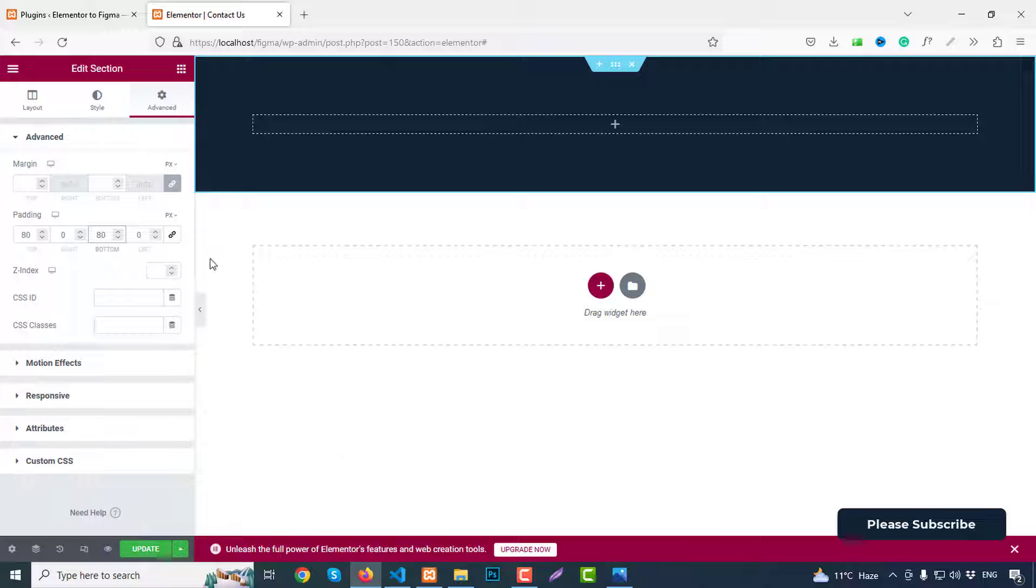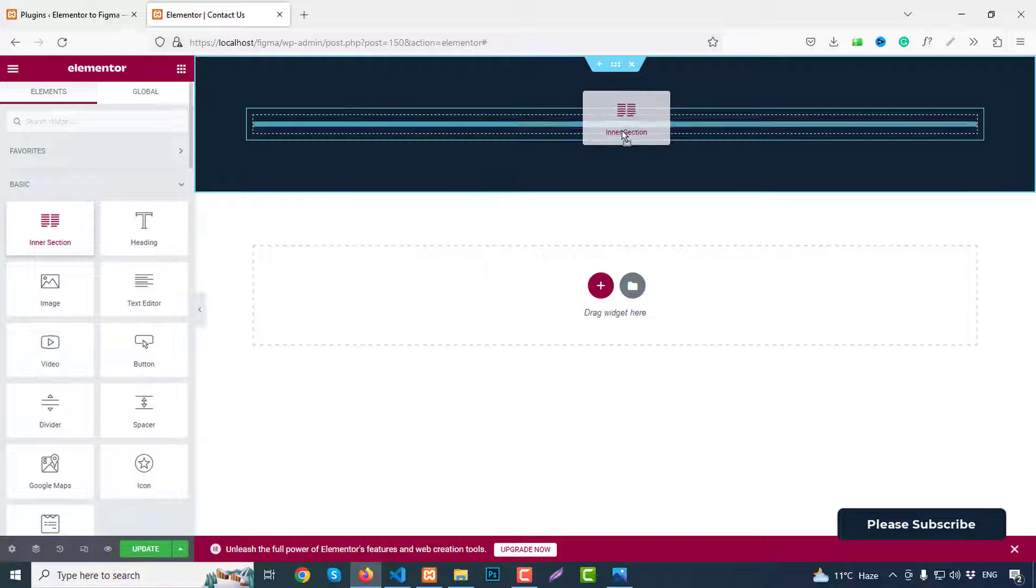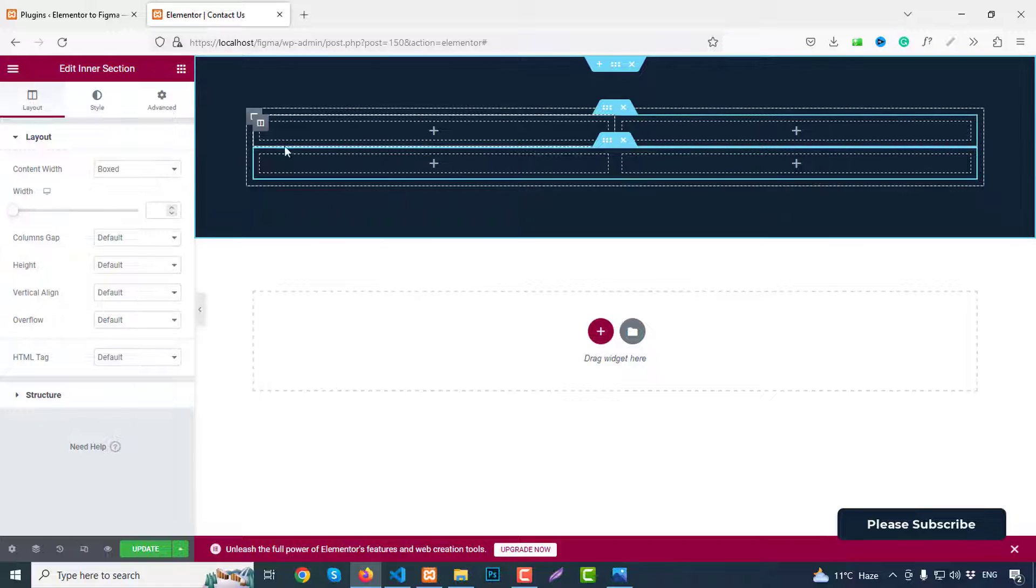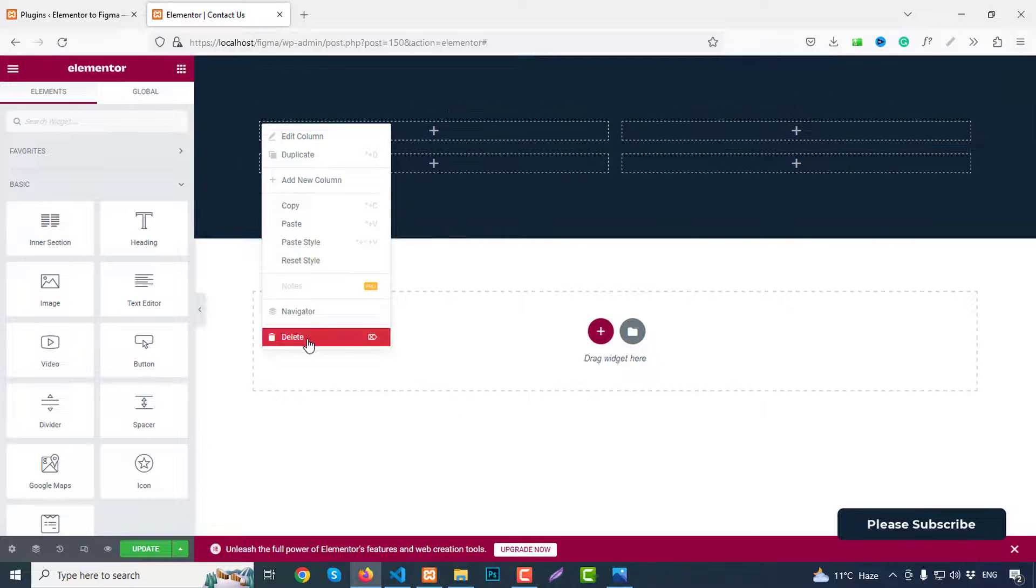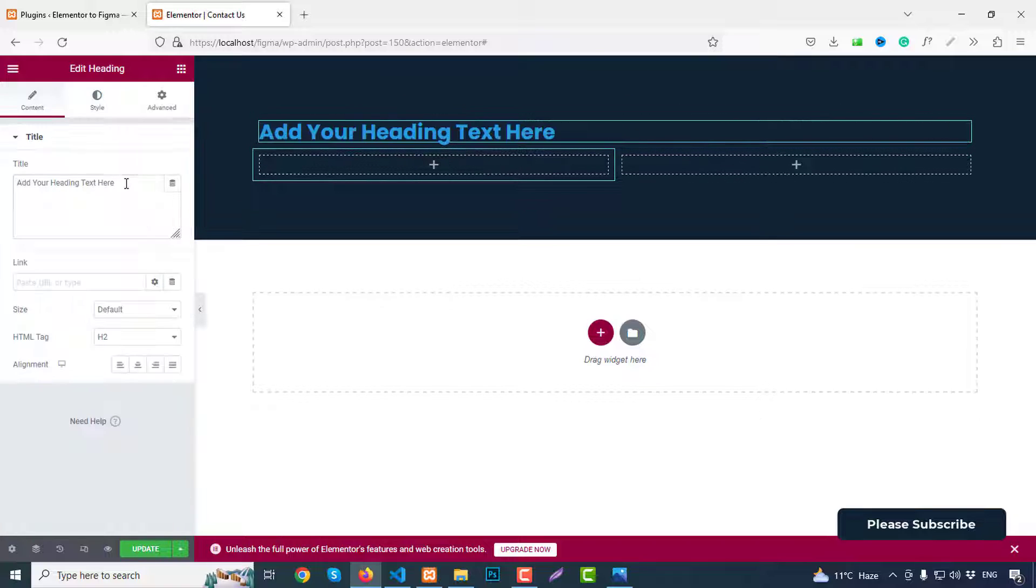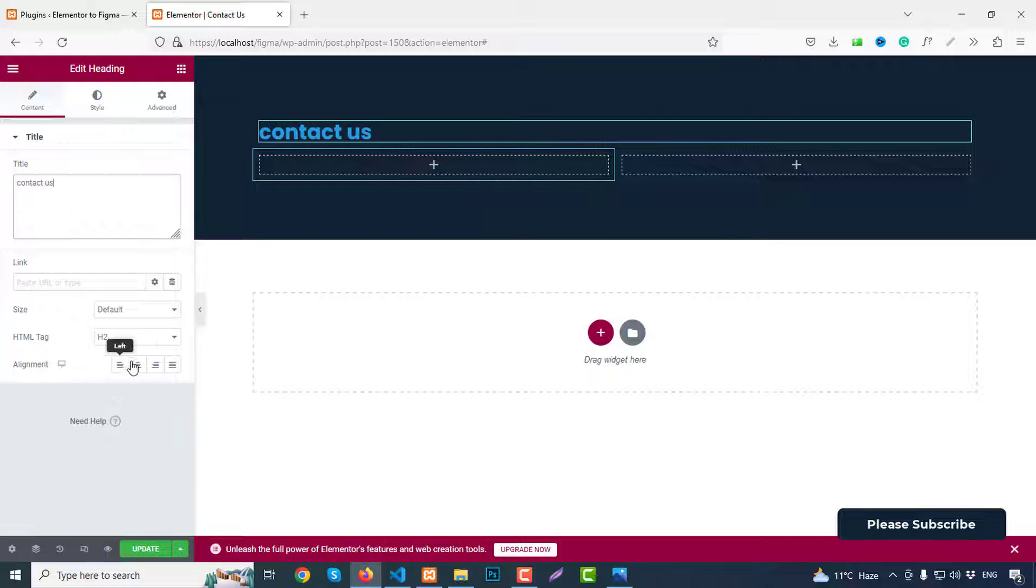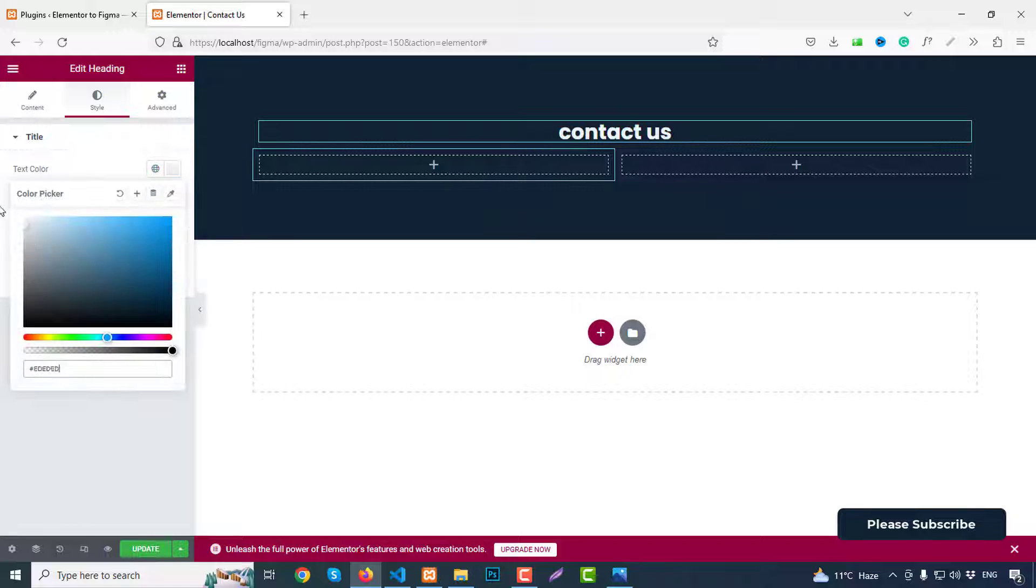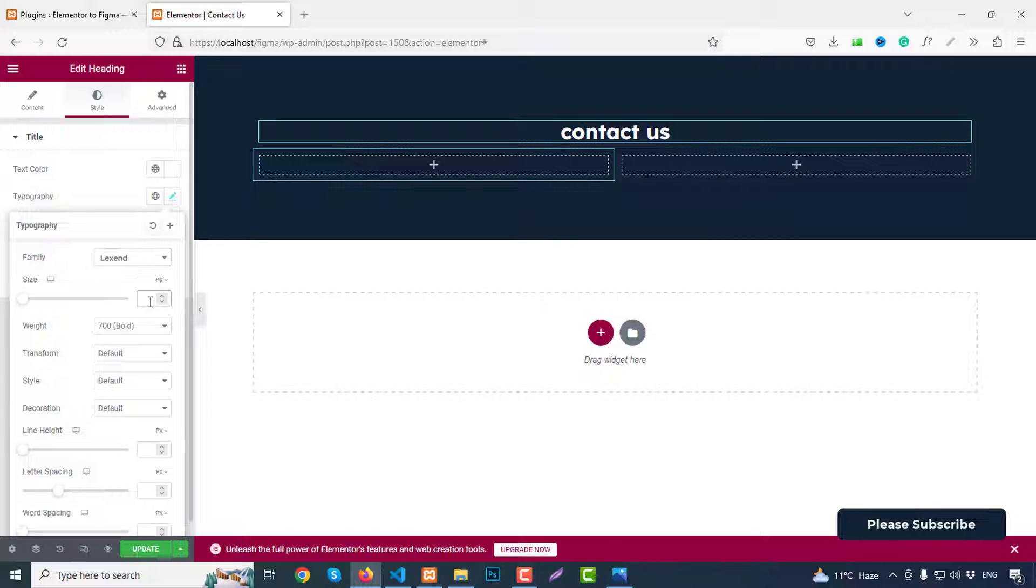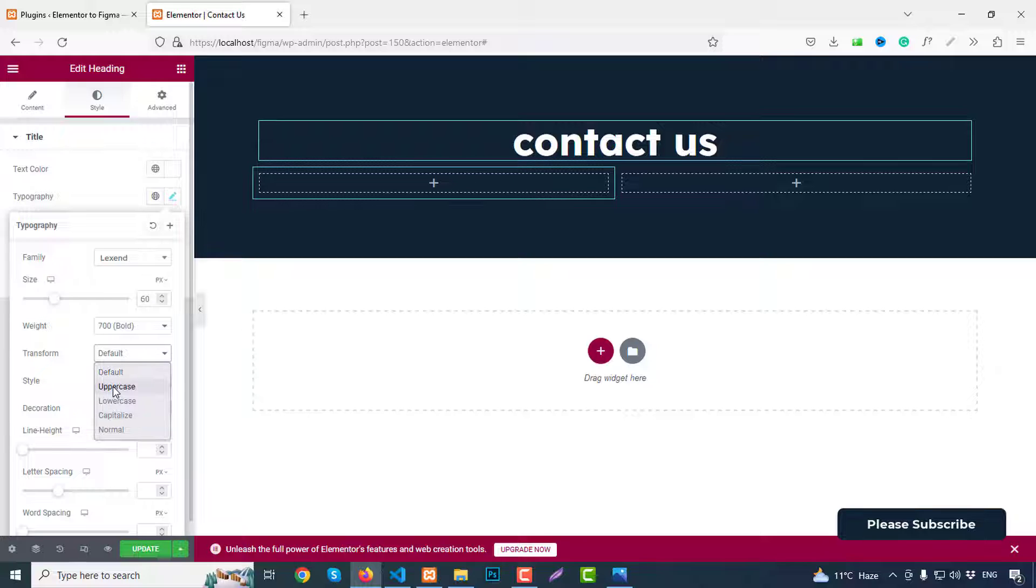For this we can add an inner section first. So add inner section, click here and duplicate inner section. So first inner section we can remove. We need just one column here. Then drag a heading and just write here like Contact Us. Text alignment center. Then go to style and change color to white color. Then typography, change font family to Lexend font, font size like 60 pixels, text transform uppercase.